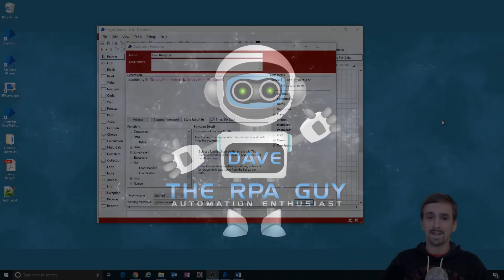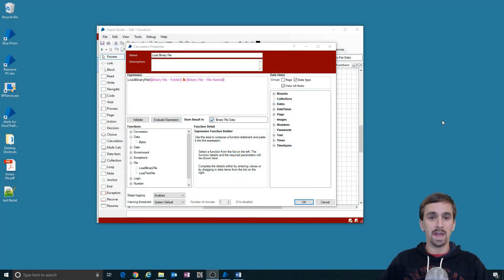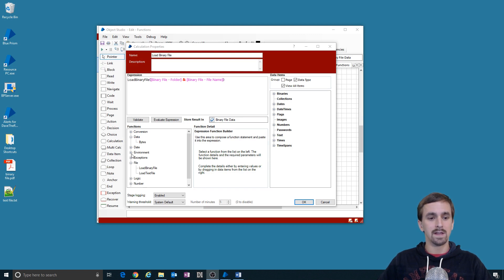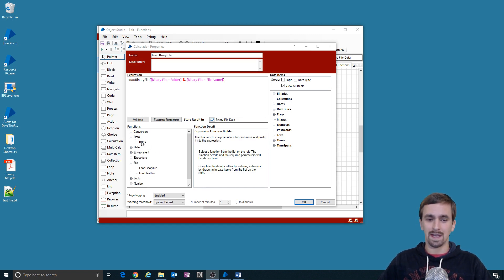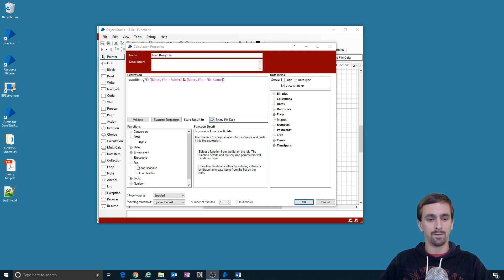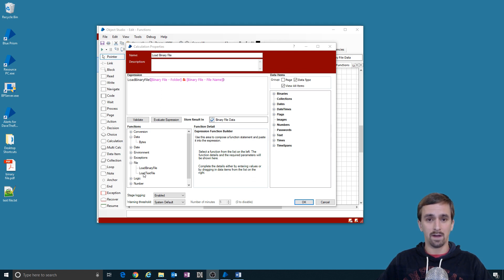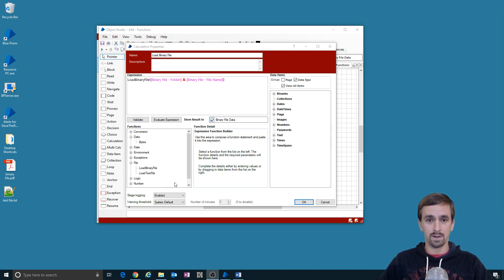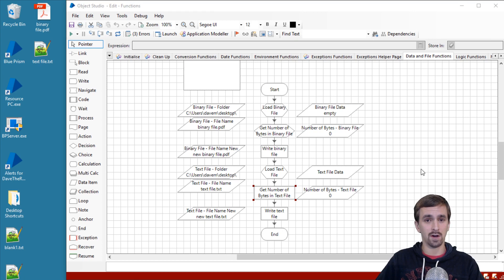We're going to be looking at two function groups today. You can see over in this list of functions the data functions group which contains the bytes function, as well as the file function group which contains load binary file and load text file. So let's go ahead and zoom in on our window and start talking about those.